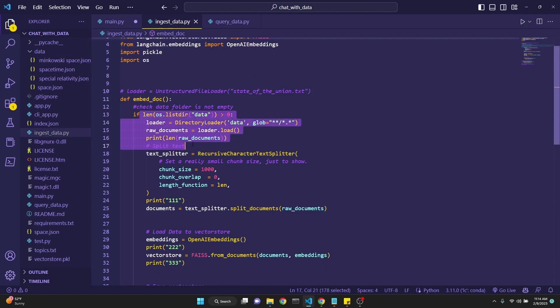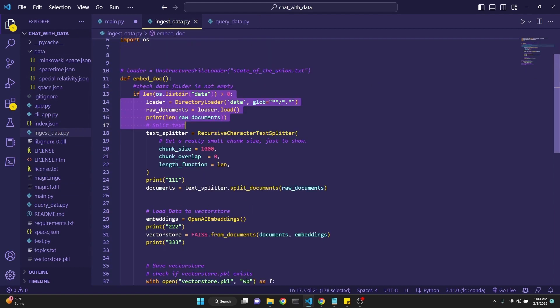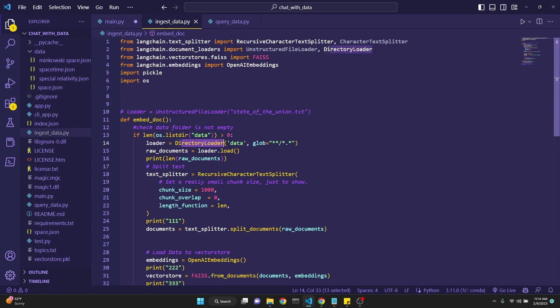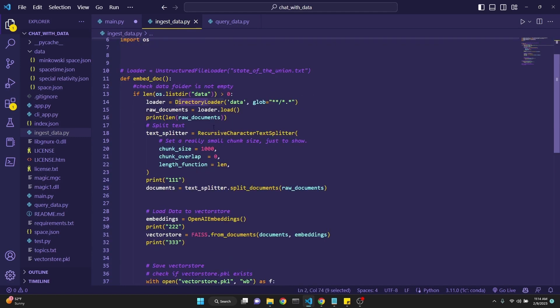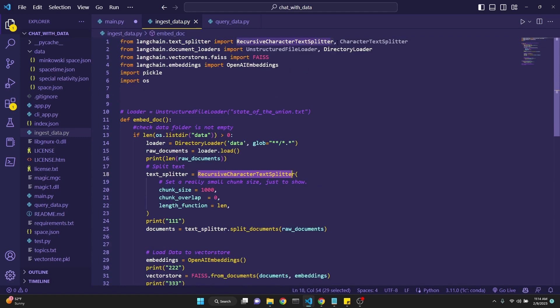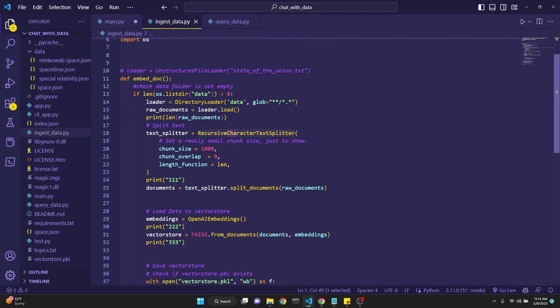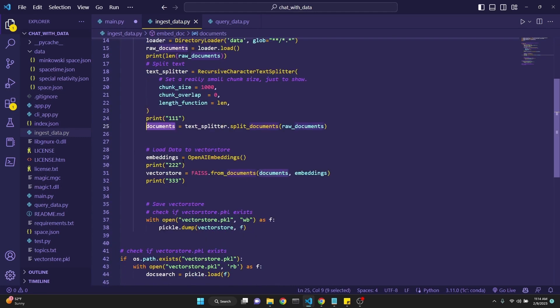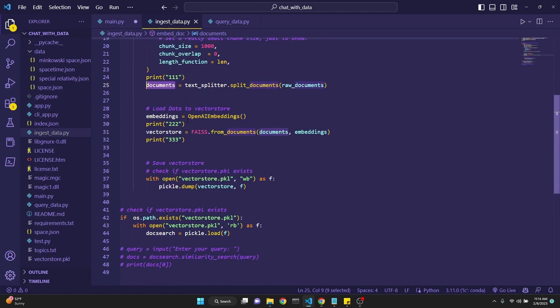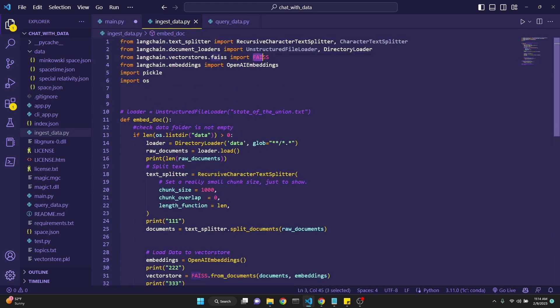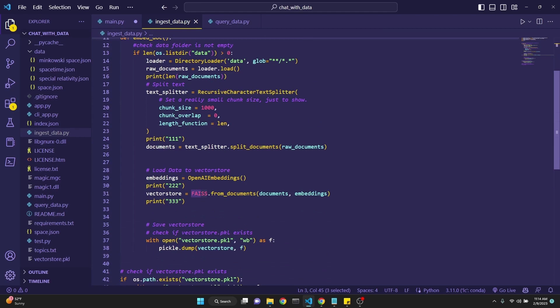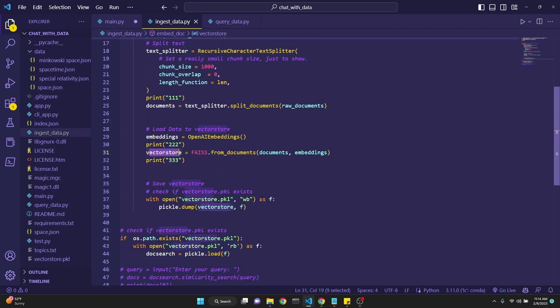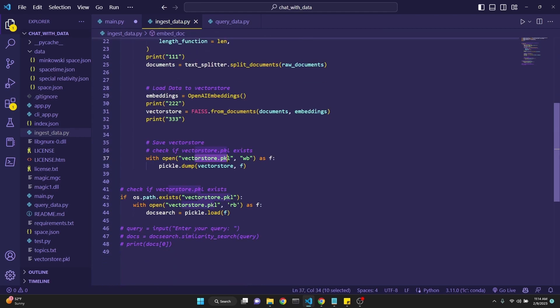We're importing embed_documents. Embed_document has a function called embed_doc which scans the data folder and gets all the documents with the directory loader from LangChain. It uses the recursive character text splitter from LangChain with chunk size set to 1000, and that creates the documents which are split into 1000-character chunks. After that, we're using OpenAI embeddings and the files to create the embedding space and call it the vector store. Then we save the vector store to a vector_store.pickle file.